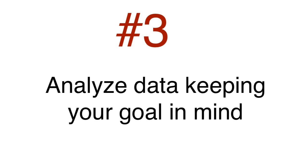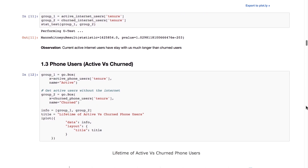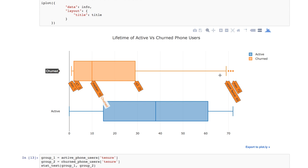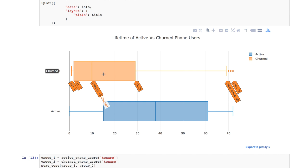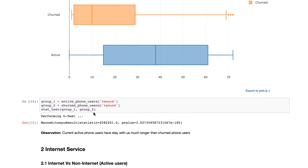Third, get back to the question of analyzing customer churn, and don't get sidetracked. To achieve our goal, I establish comparisons between different sets of active and churned users. I want to see if there's a difference in how long they spend with us. So I compare active internet users and churned internet users, and do the same for phone users too.